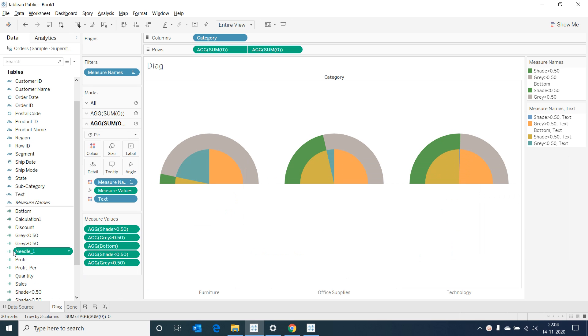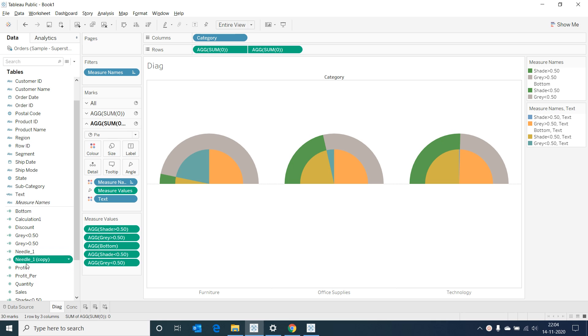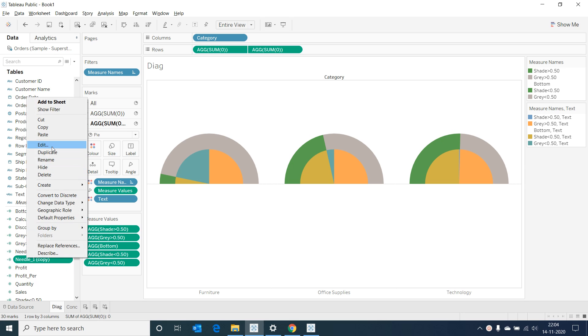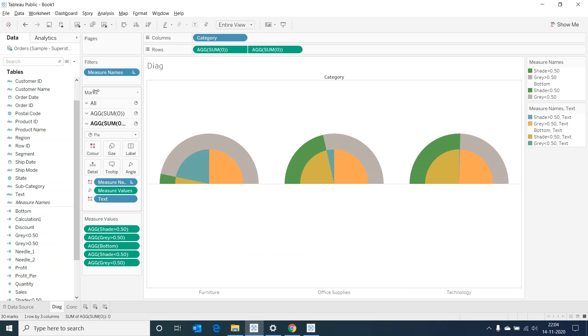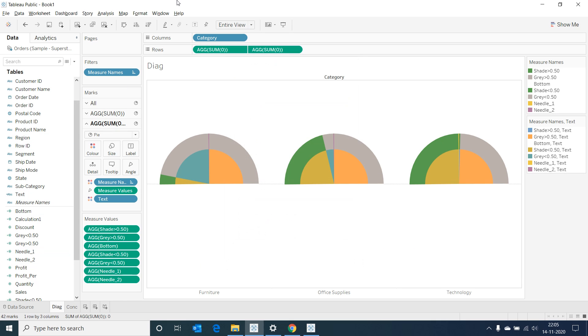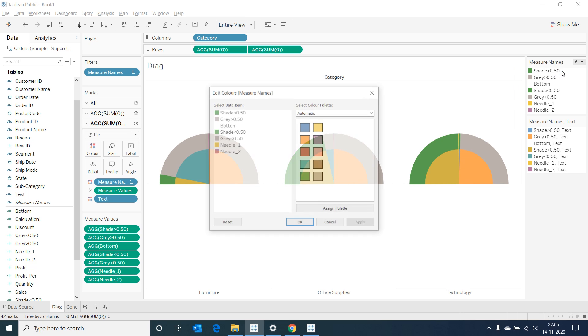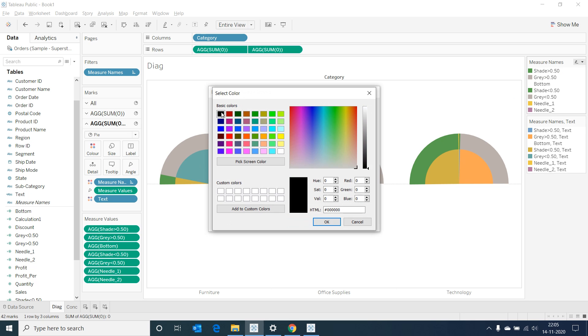Duplicate and create another calculated field needle2 and input this if logic in it. Now let's go to edit filters in measure names and add the needles. Now let's go to the edit color in measures and assign black color for our needles.